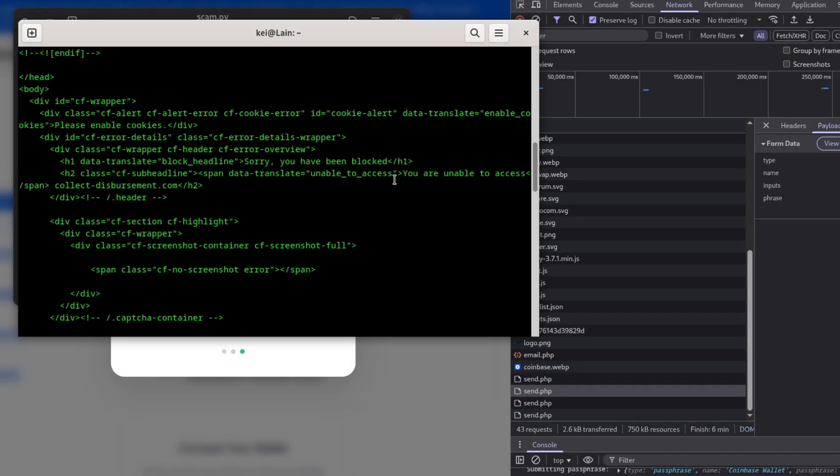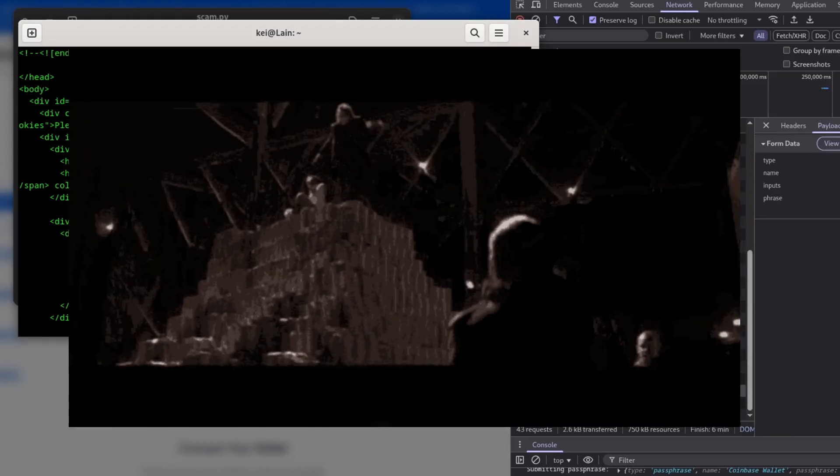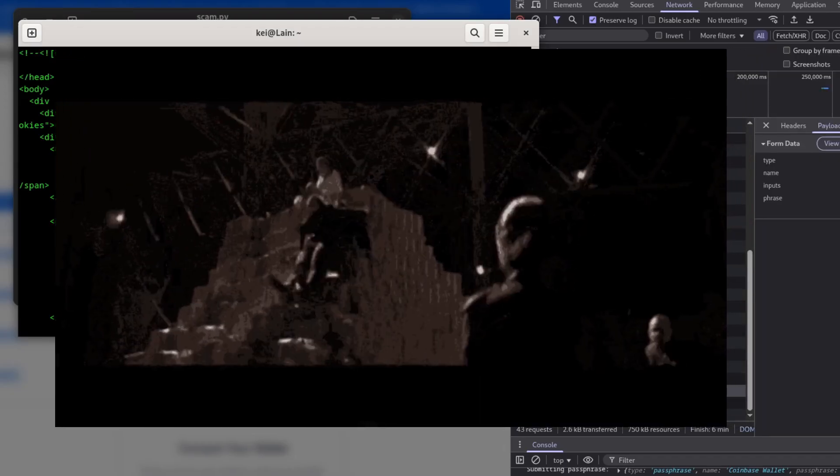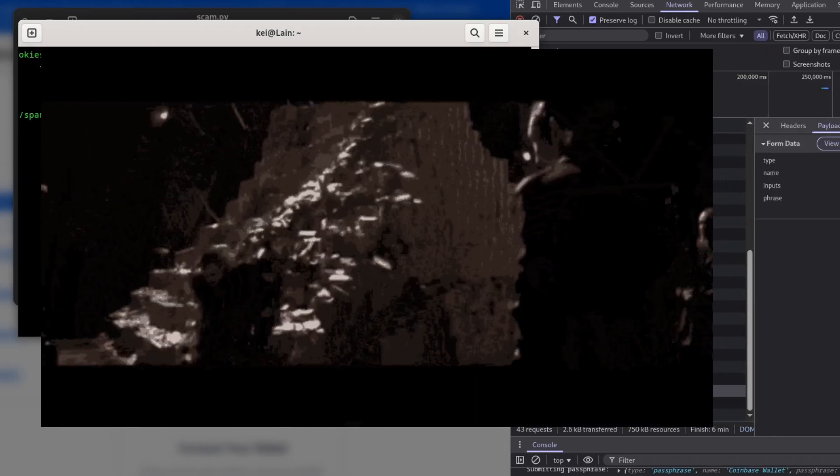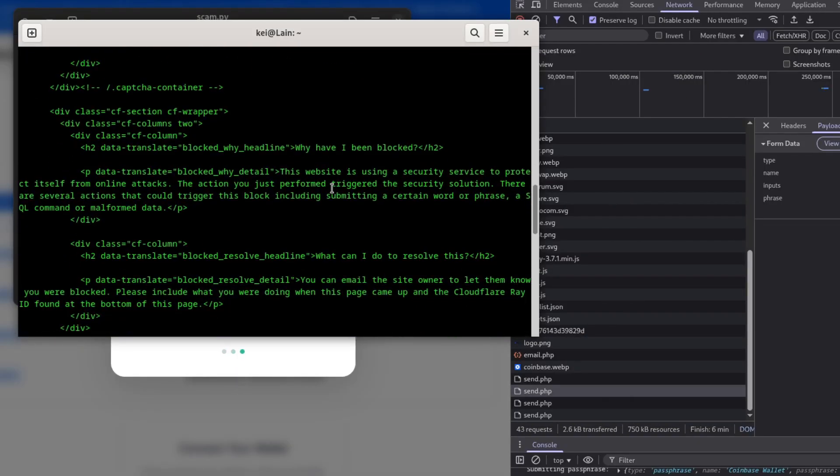If you did put your seed phrase into one of these, there's unfortunately not a lot you can do other than try to get your money out as soon as possible before the scammers know they have your creds.